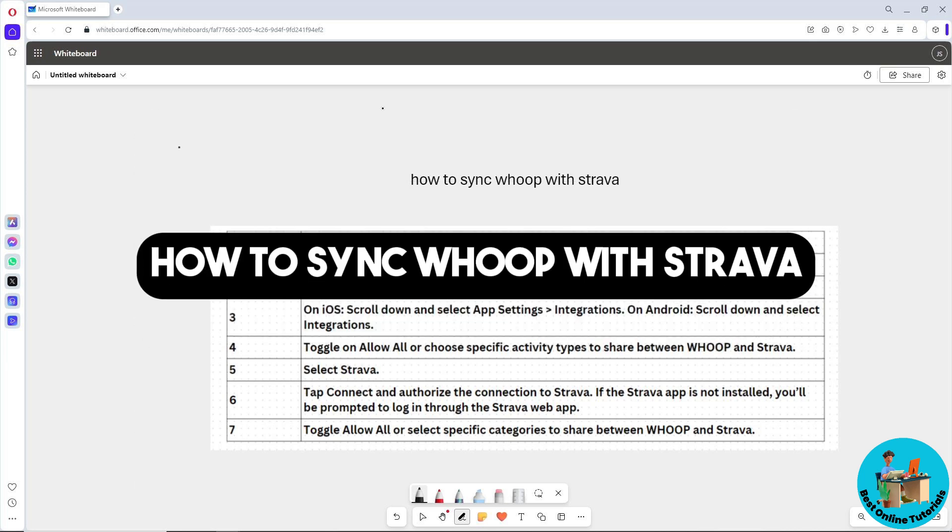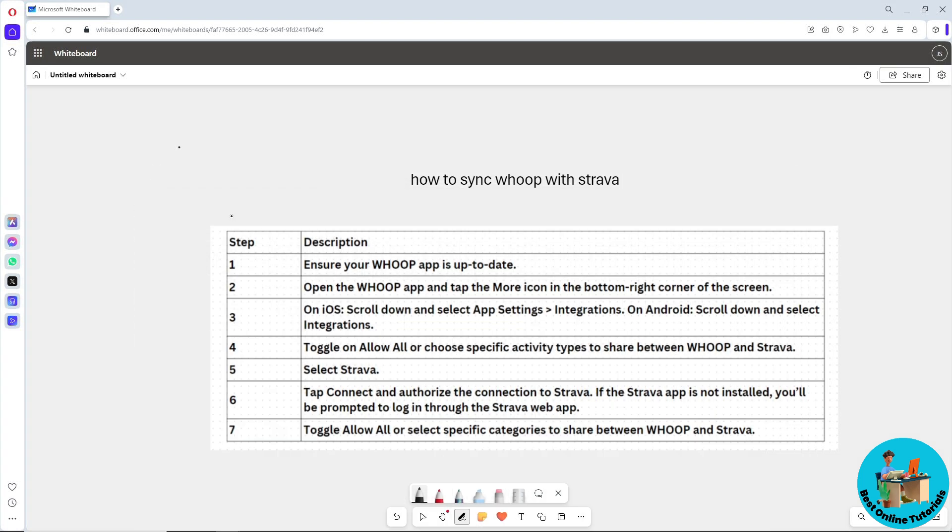Hey guys, welcome back to the channel. This is how to sync Whoop with Strava. I made a table over here for you to understand it better. First, make sure your Whoop application is up to date.